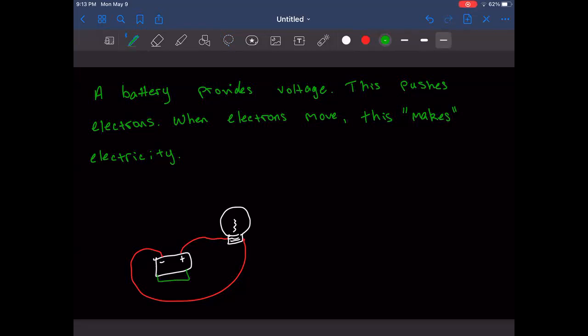The battery creates the voltage, electrons move through the wire, and then something interesting happens when they get to the light bulb. The filament is a really strong resistor. Some electrons go through to complete the circuit, but a lot get caught there — they can't move because of resistance. That fighting creates heat, which is why the bulb lights up.